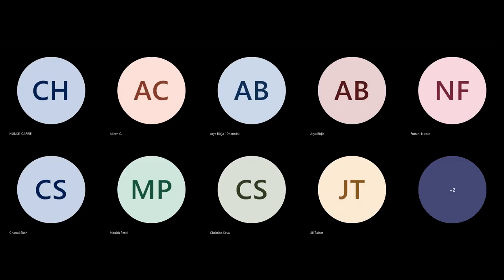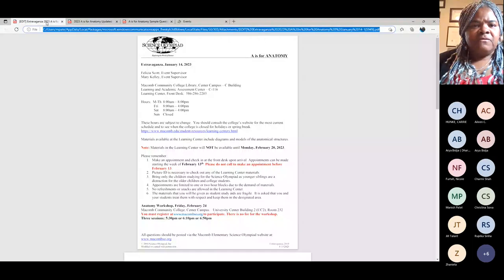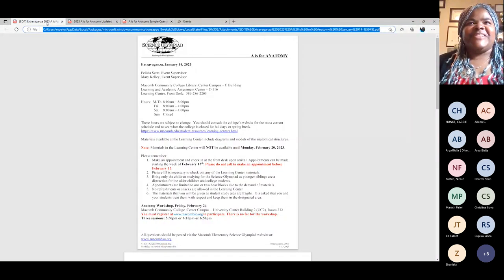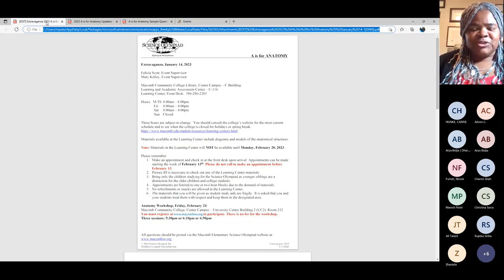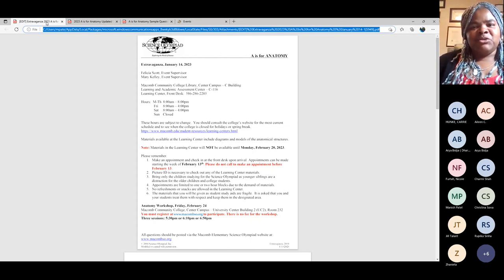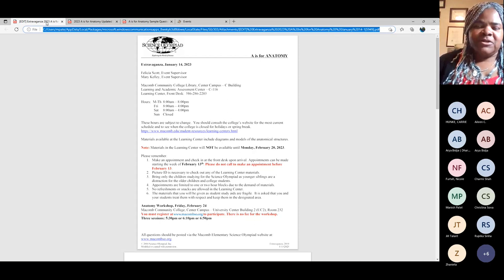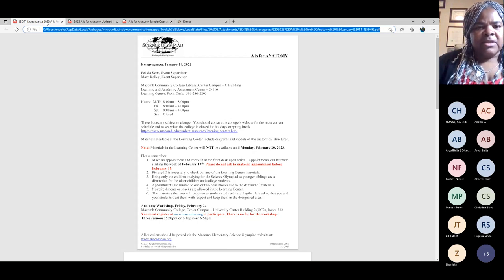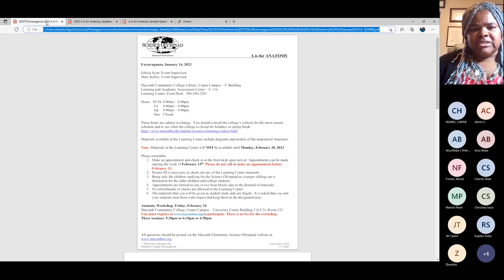I'm Felicia Scott, and I am one of the supervisors for AS4 Anatomy. I've been a supervisor for more than 15 years for this event. It's a fun event for your students — most important is let the kids have fun. Let them enjoy themselves. They'll learn a lot of neat stuff, and you as a coach will also learn by coaching them. My co-supervisor is Mary Kelly, and we are faculty members in the biology department at Macomb Community College at Center Campus.